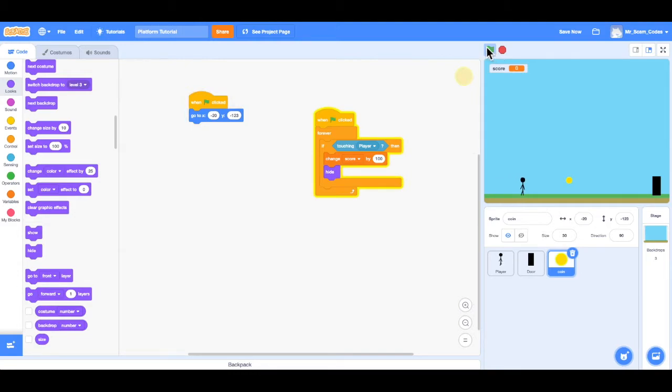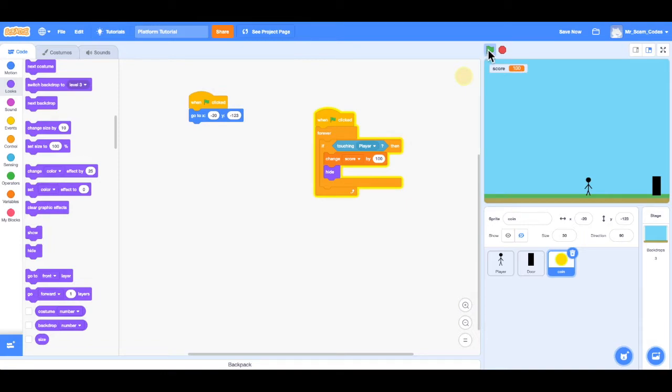So move our player, touch the coin, and in fact, the coin did disappear, and the score did reset to 100. But notice now when I reset the game, the coin is gone. That's because it is still hiding from before.